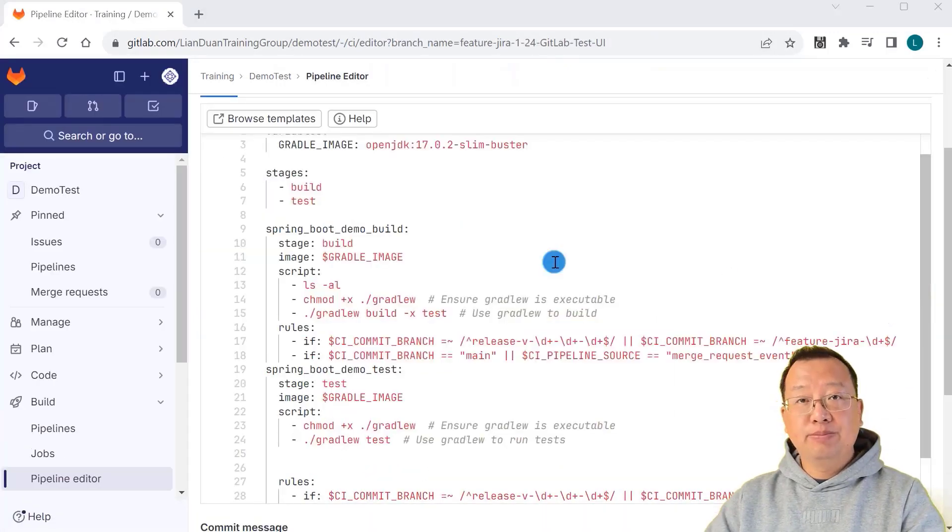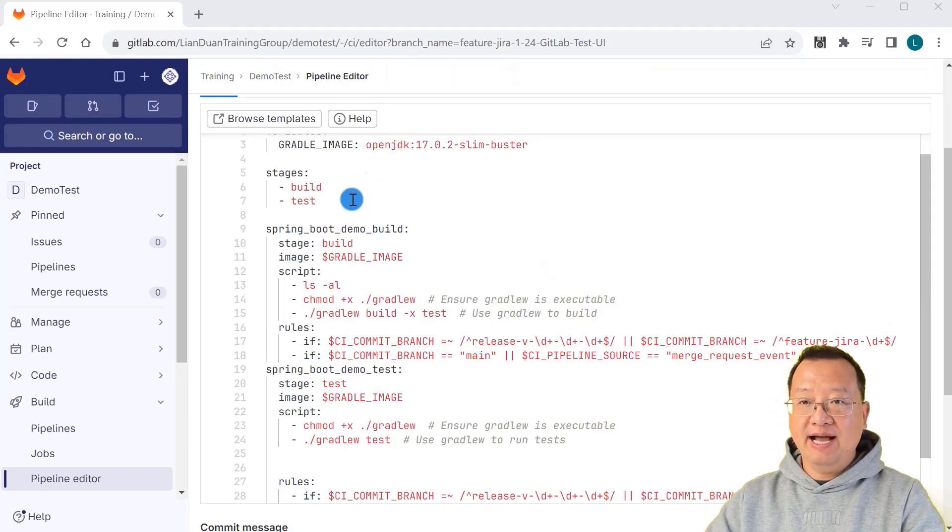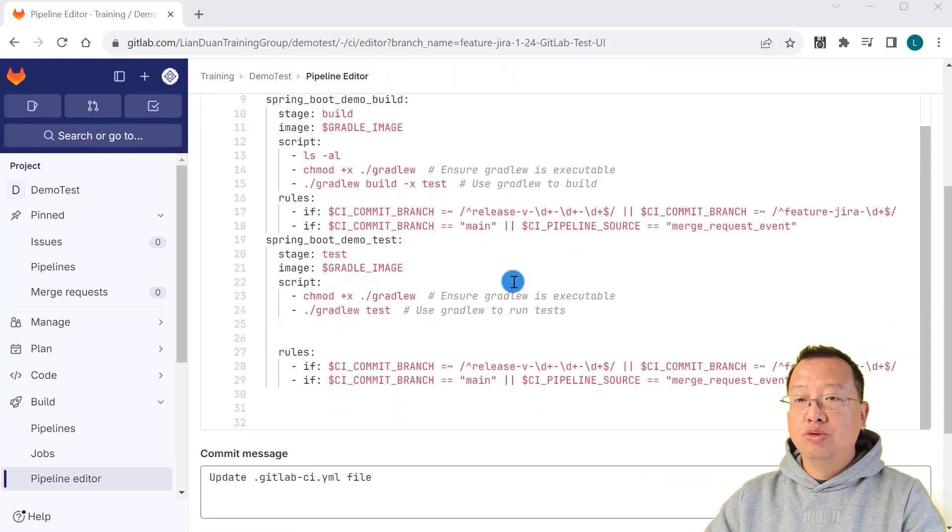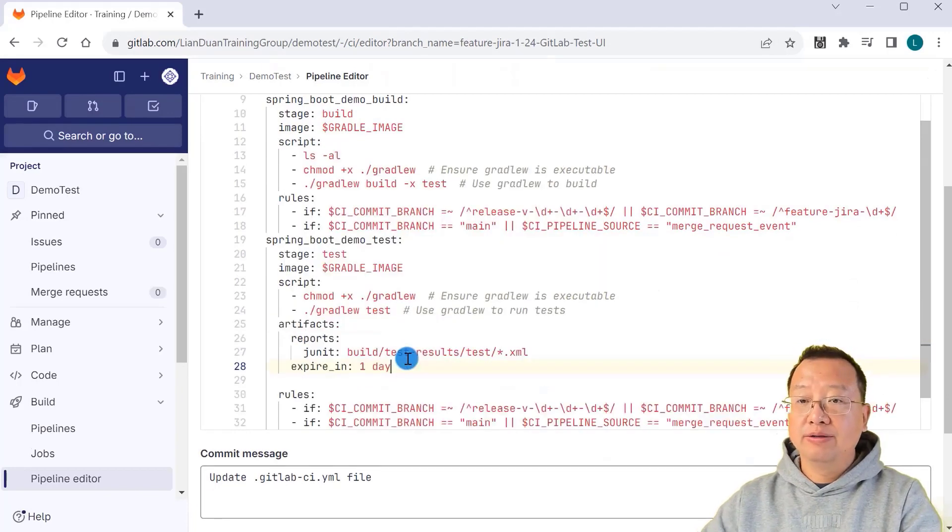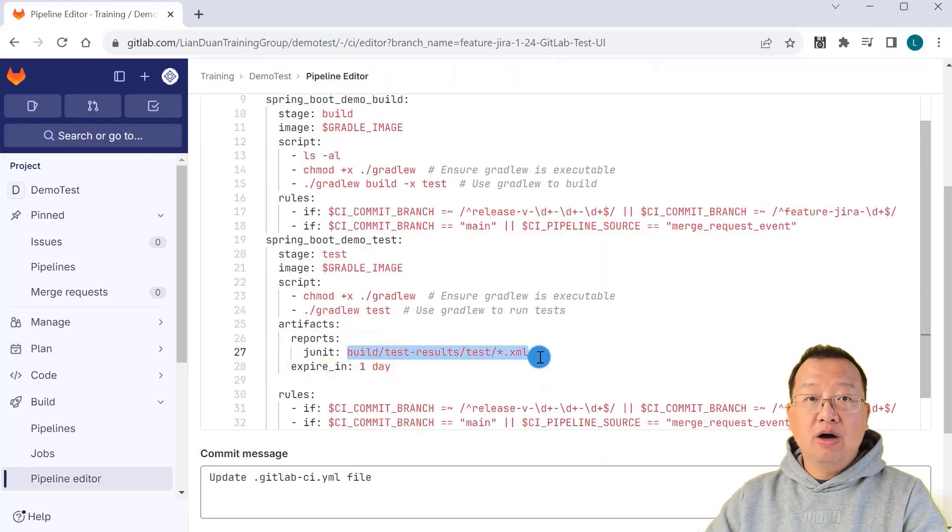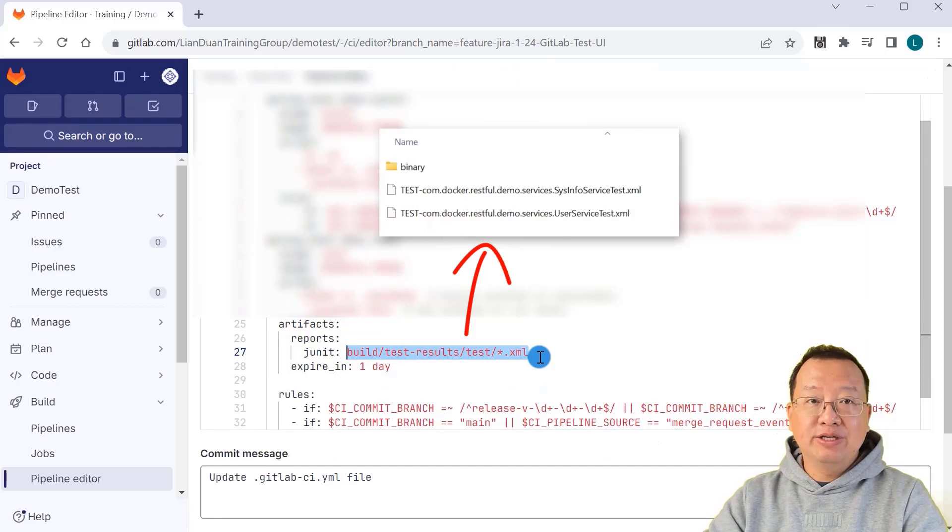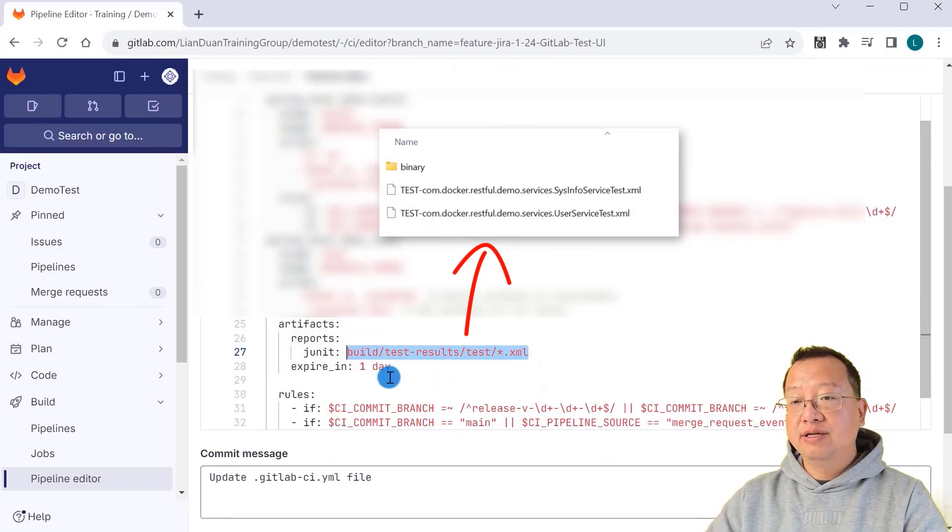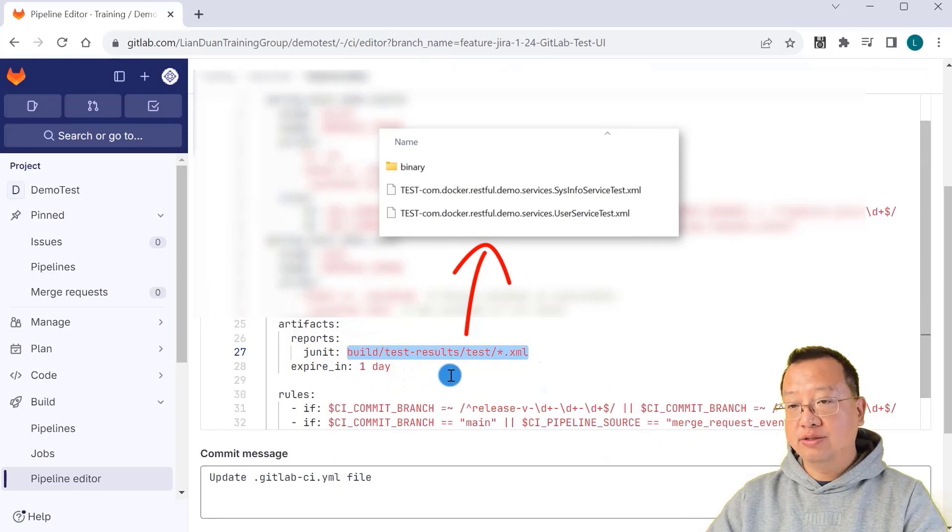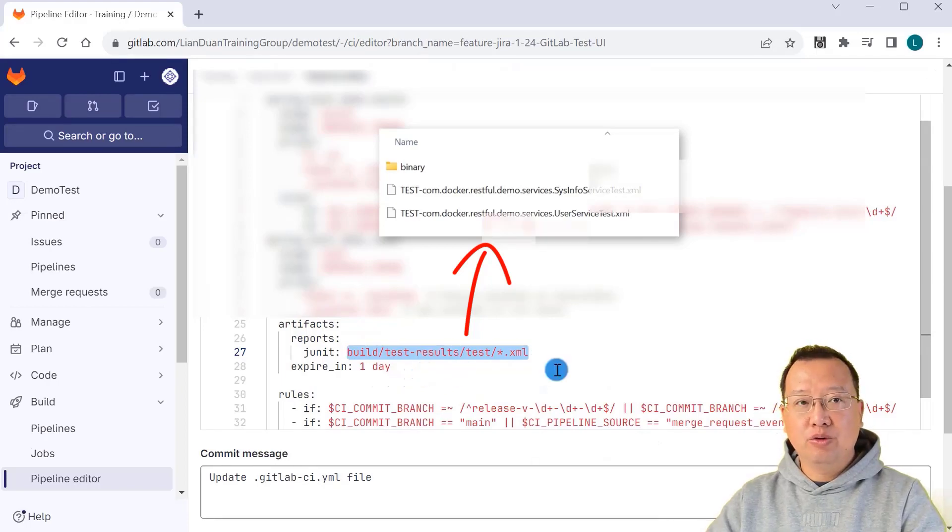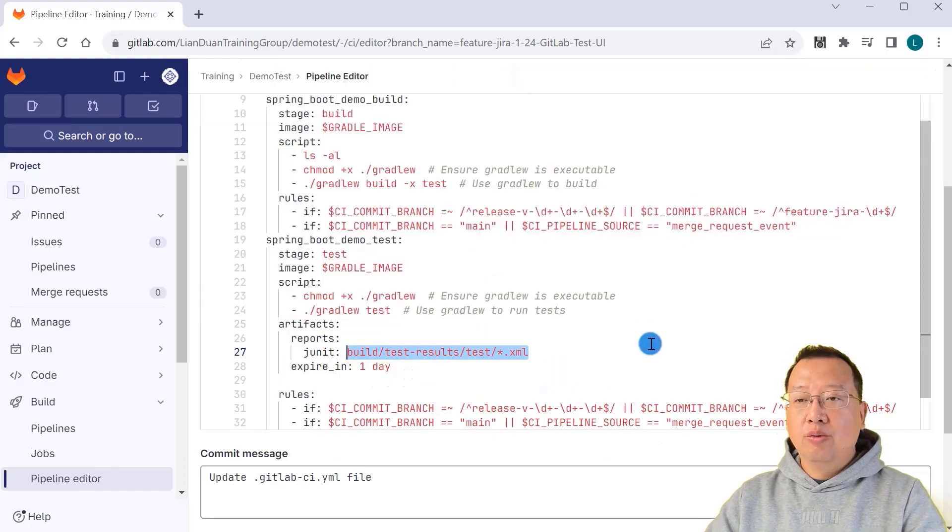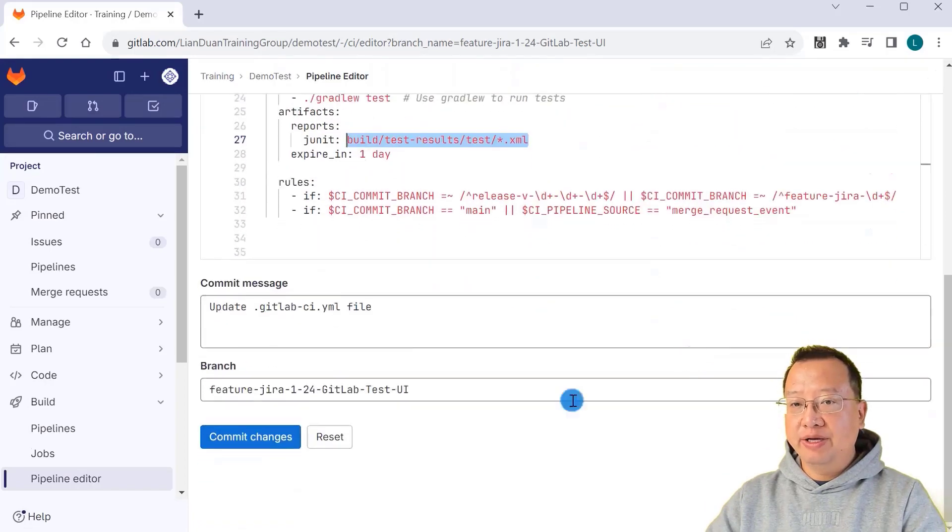The project is pretty simple. Has two stages. Build and test. Move to the test job and paste our code block. The code block tells GitLab where the test result XML files. The path is build-test-results-test to see if the unit test report works. Now I need to save my code and commit.